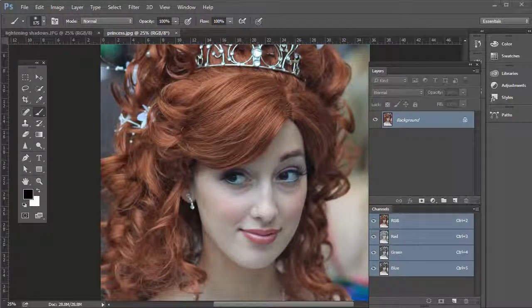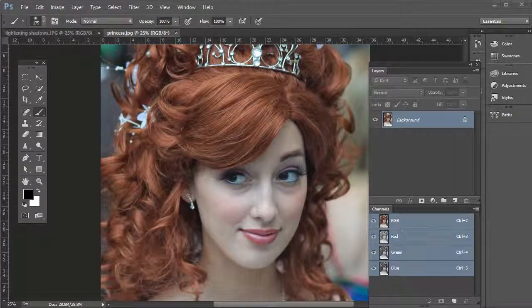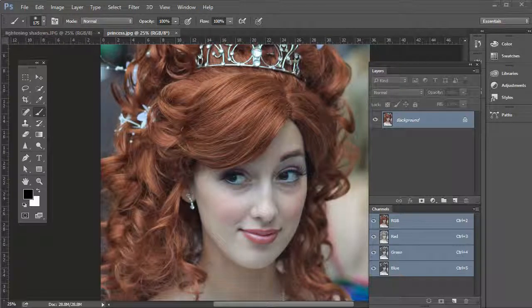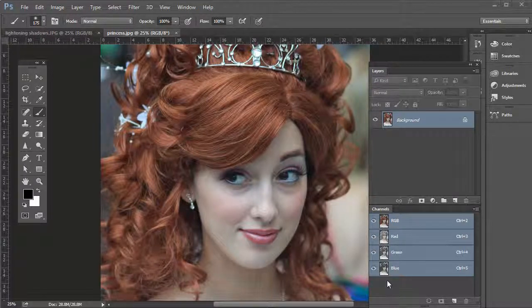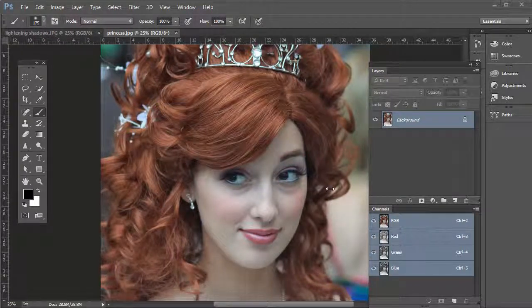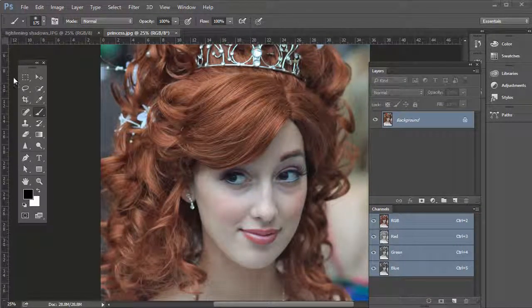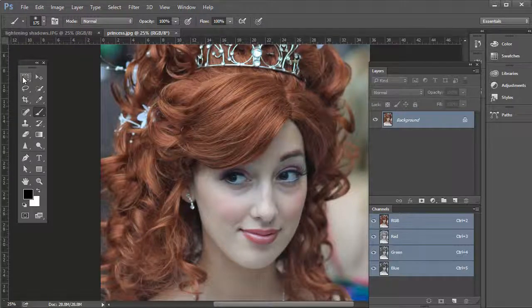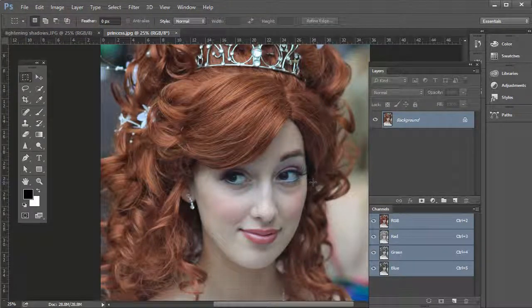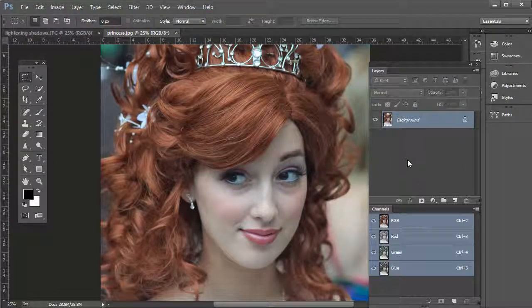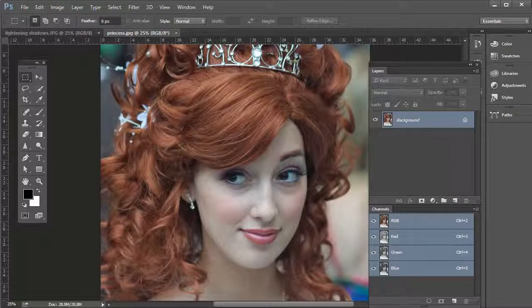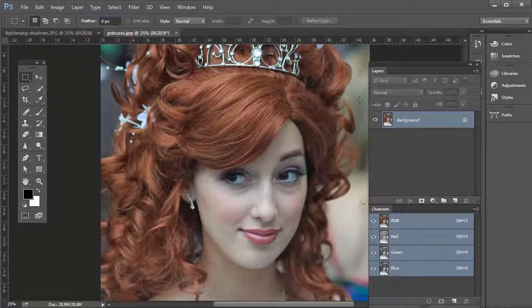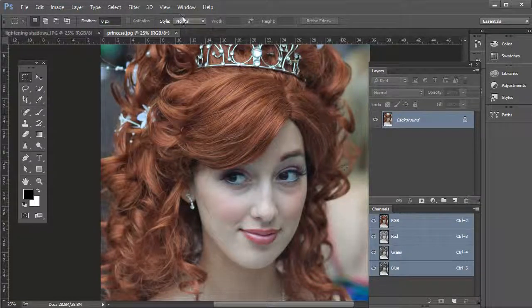Sometimes portrait photos might have dust and scratches and specks in them, and it's not always easy to see where they are. They're not as noticeable when the photo is just in normal mode. So here's one way to really notice where there are specks or scratches or dust.